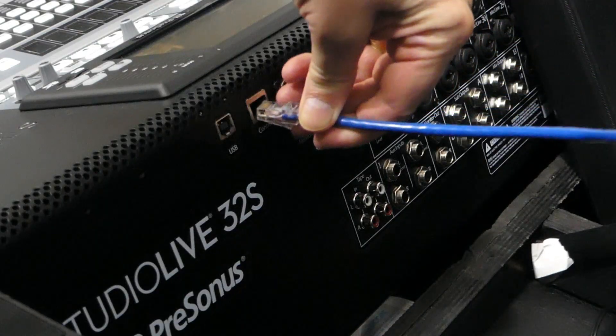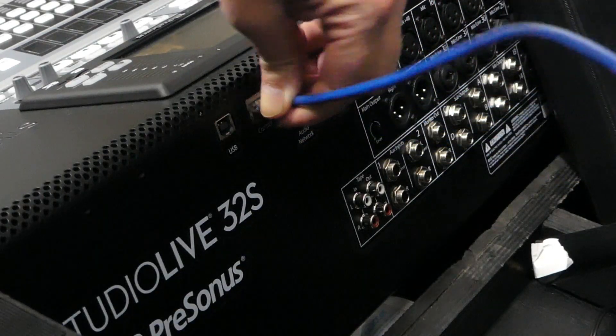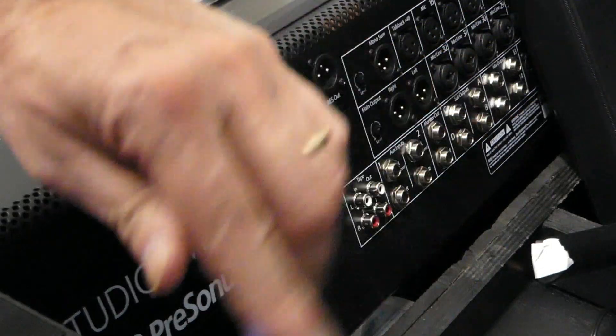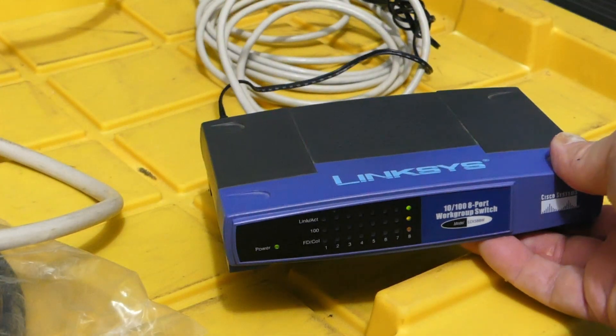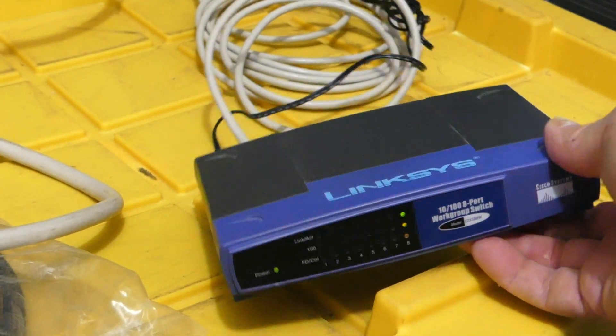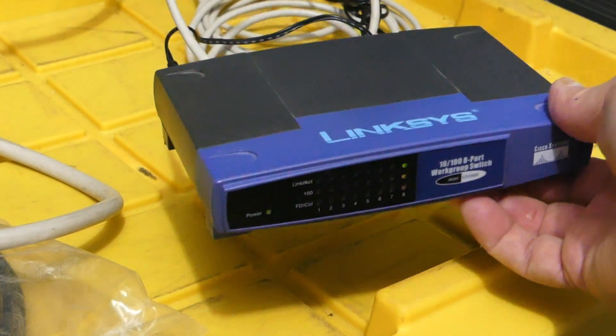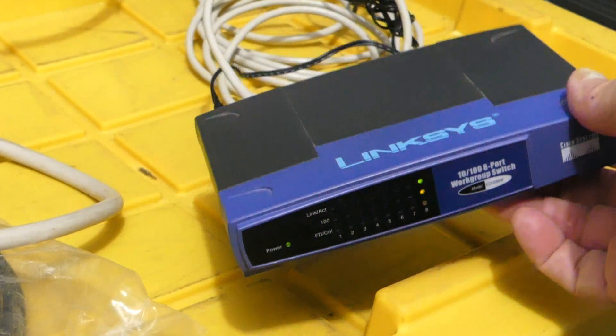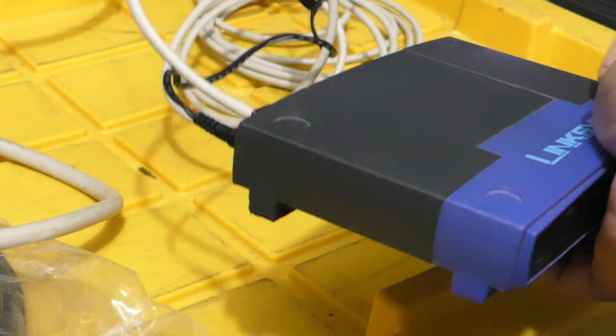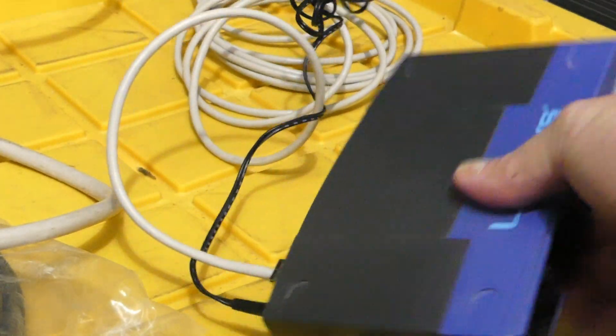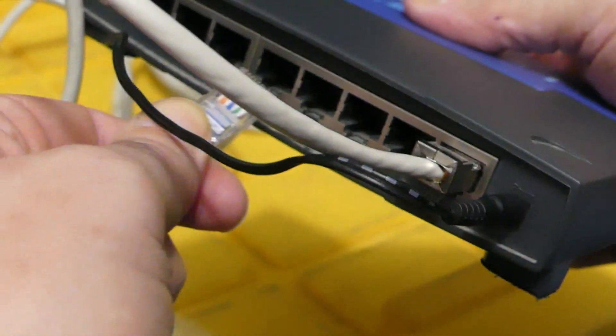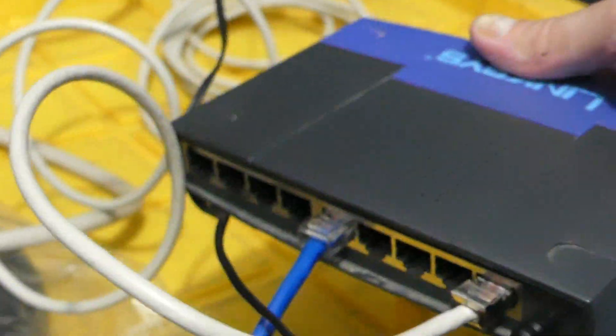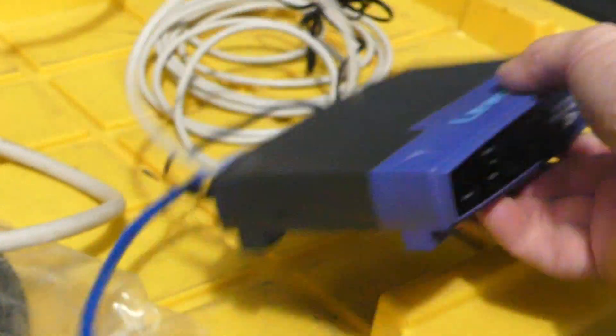We're going to connect into the control port on the console. We're going to use just a regular switch, this is an older 10-100 switch. We don't need speed with this, so we're just going to connect this into our LAN.